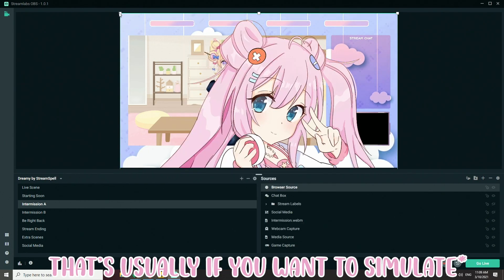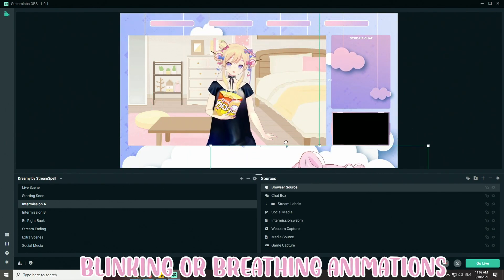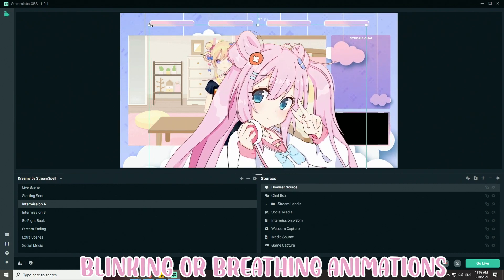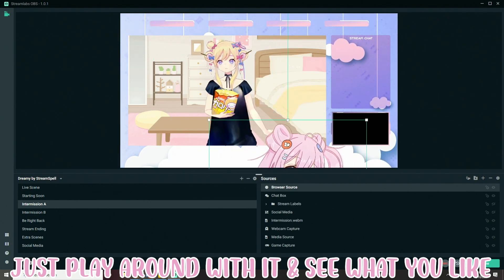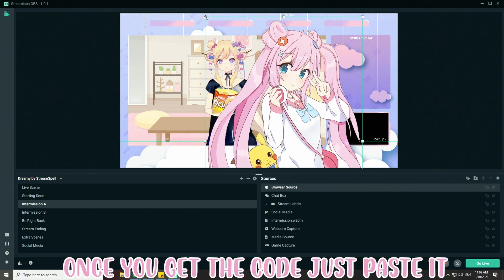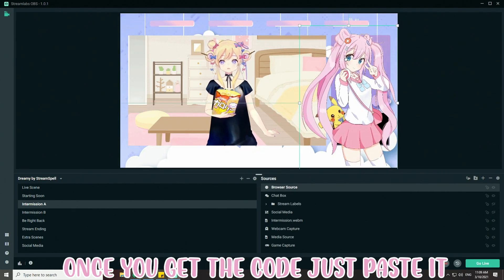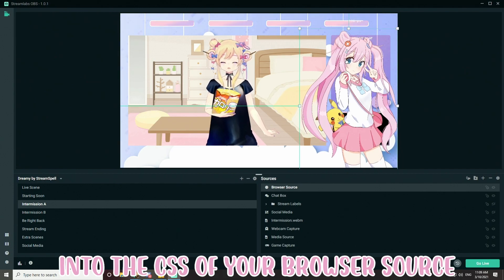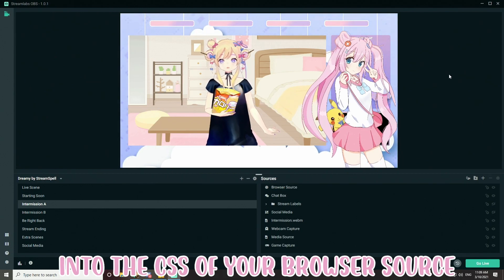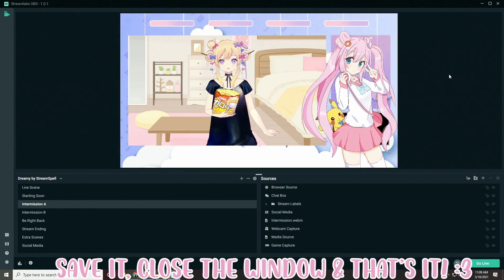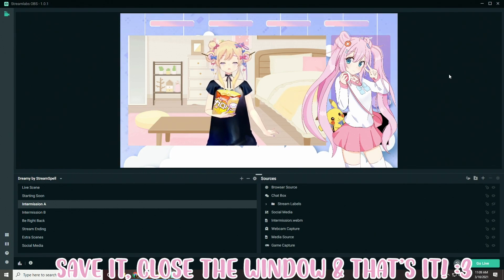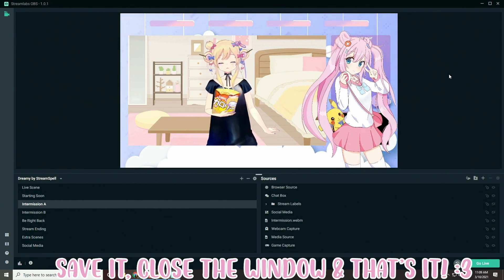GIFs are usually for if you want to simulate blinking or breathing. Just play around with it and see what you like. Once you get the code, just paste it into the CSS of the browser source, save it, and close the window — and that's it!